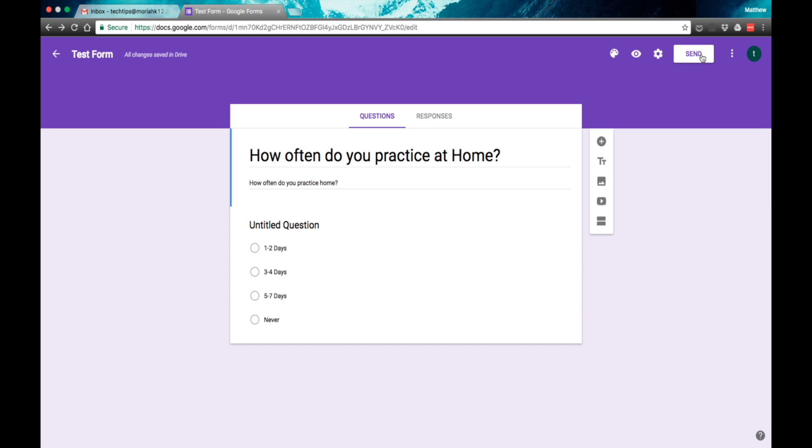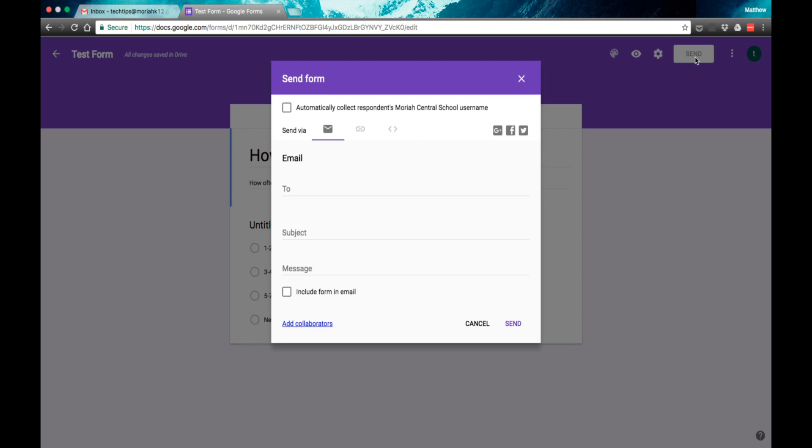When I'm ready to send this poll out, just like sharing documents or sharing files like we talked about in the last video in Google Docs, you can do this by email and you can email using students emails.